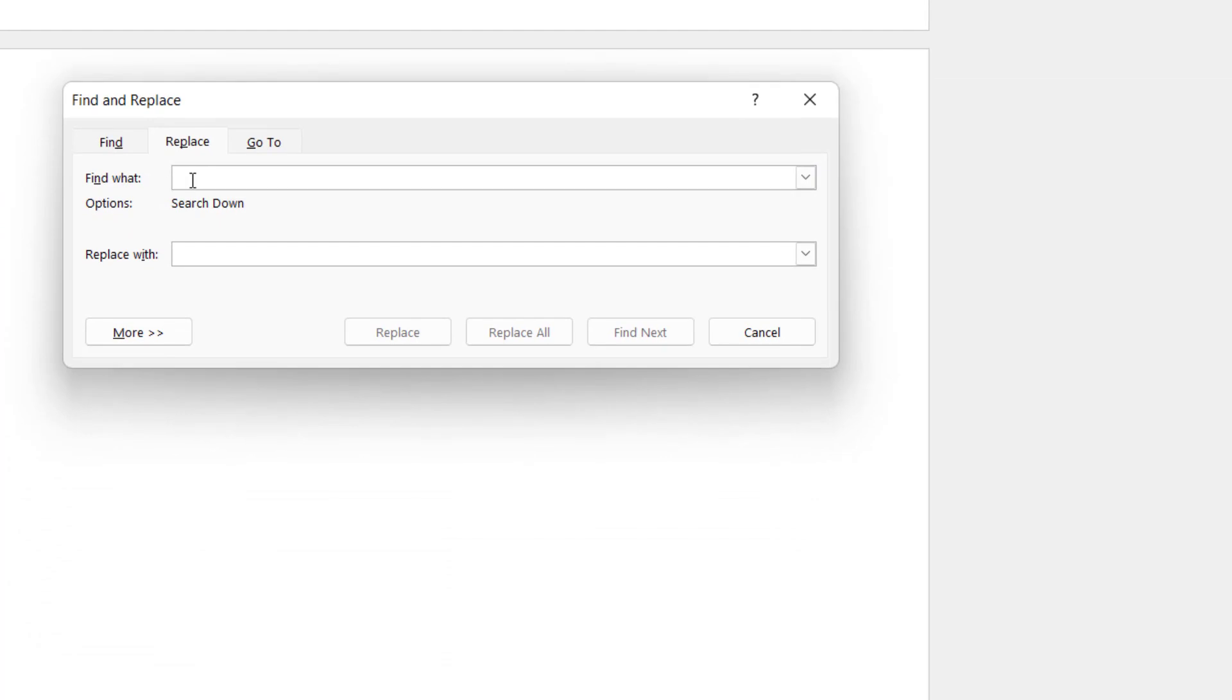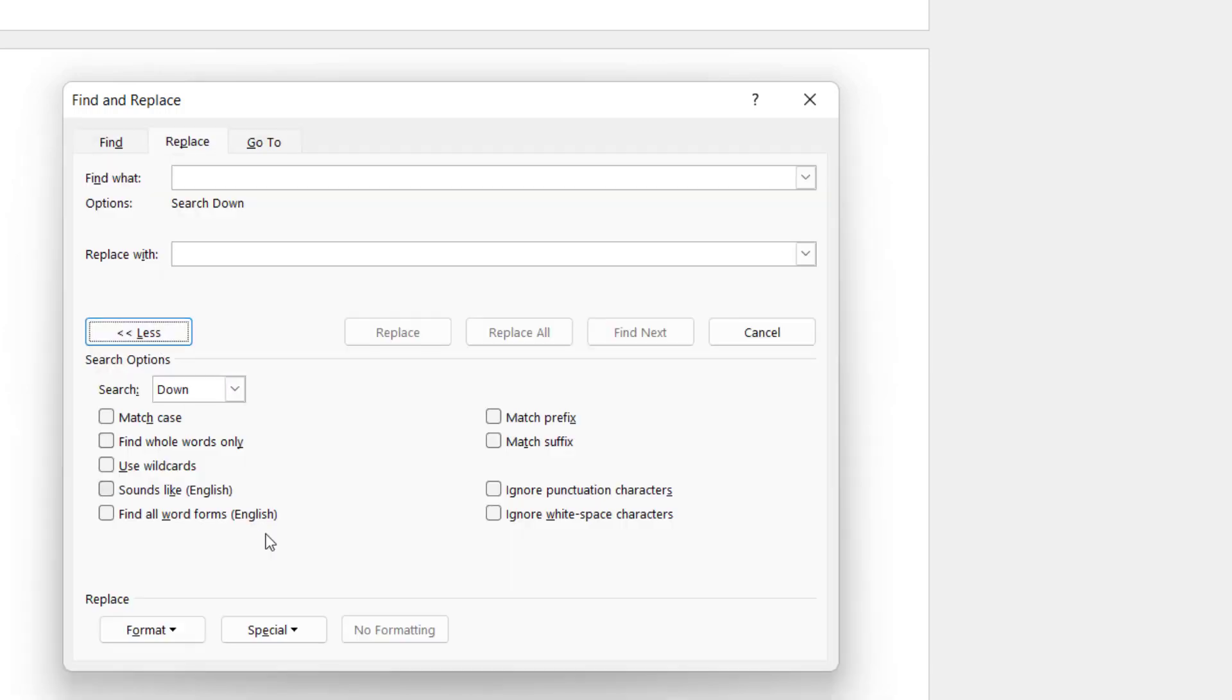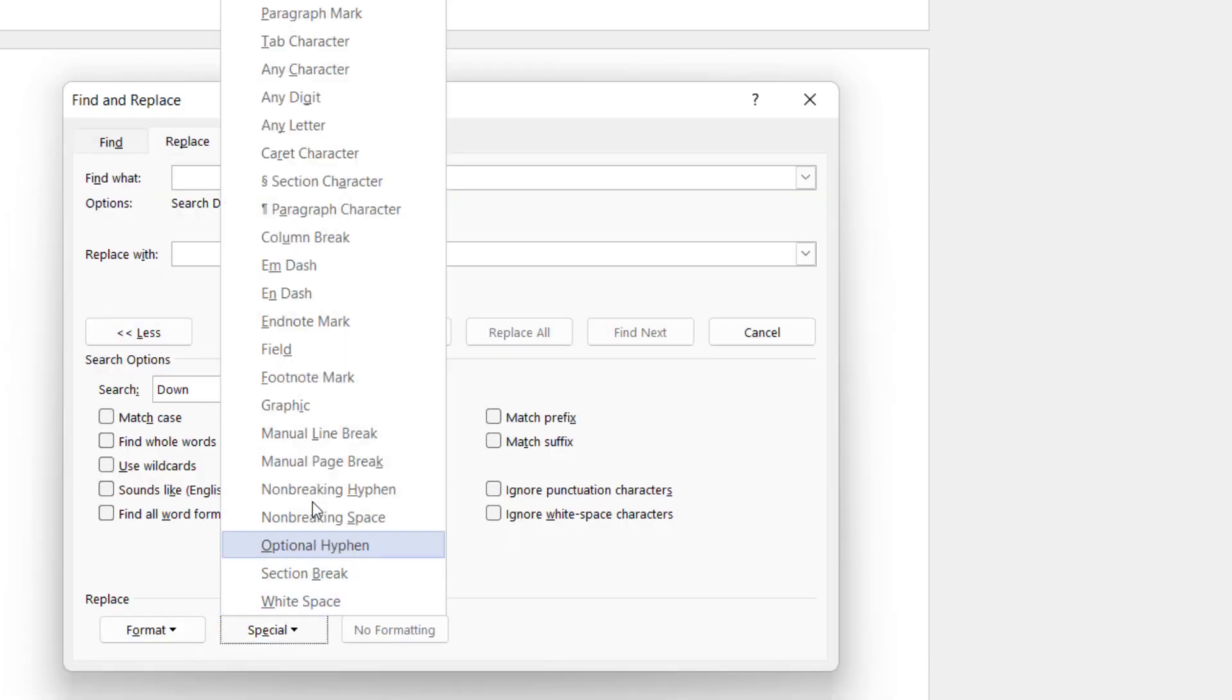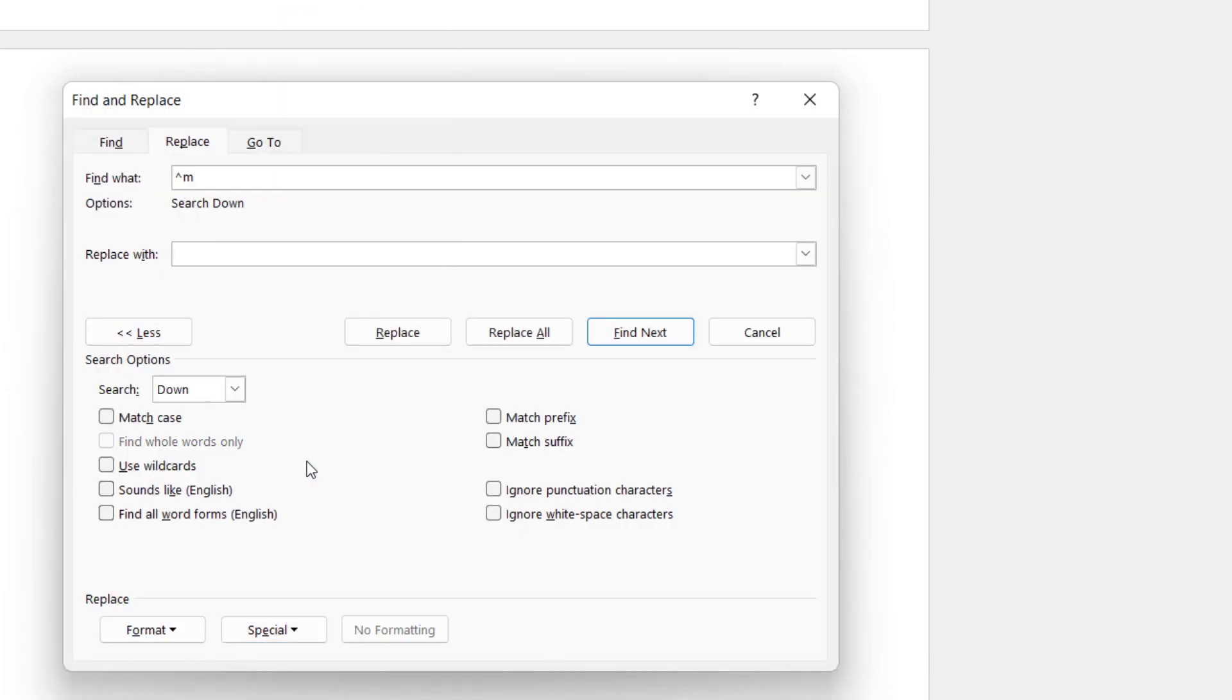In the find what box you need to put the code for a manual page break. Now you can either type that in or you can go to more special manual page break or you can just type those characters in. In the replace with box just leave that blank.